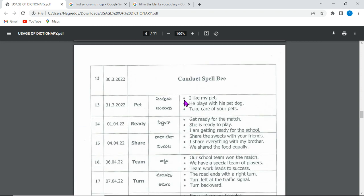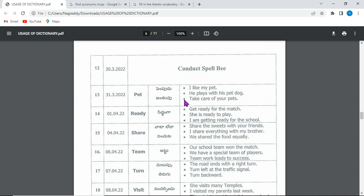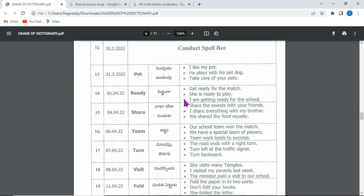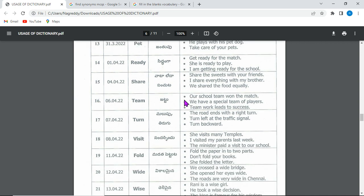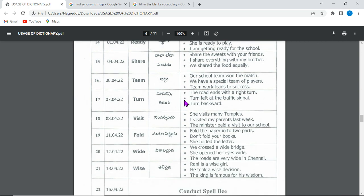Additional words include: pretty, pet, ready, share, team, turn, visit, fold, wife, wise.